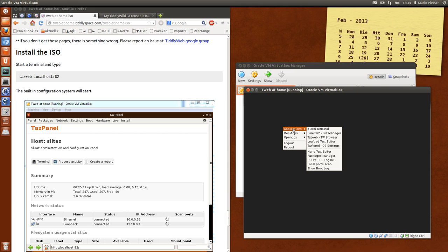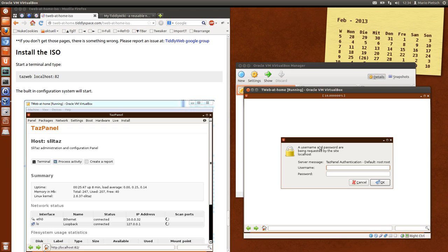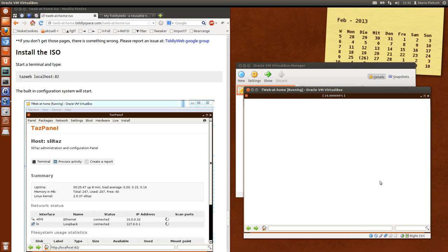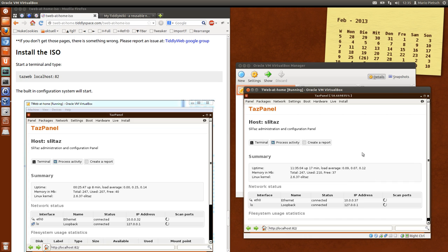In the applications menu there is something which is called the task panel which has the operating system settings. This is built into the Slitaz distribution. So I'm user root and password root. So we will change that later. The default is root and root.